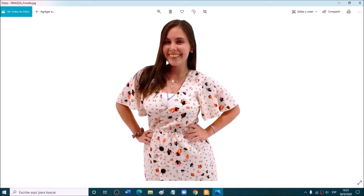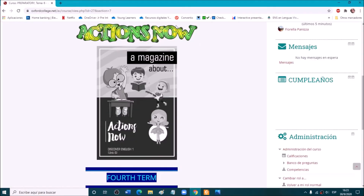Hello preparatory, how are you? I'm Fiore, and today we are starting a new topic. It says Actions Now. We started seeing something about actions now on the previous topic.